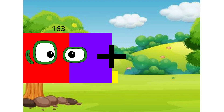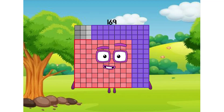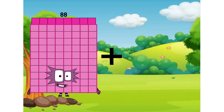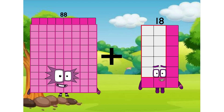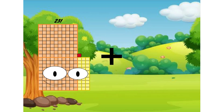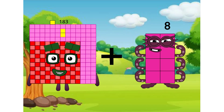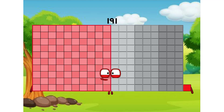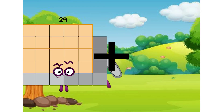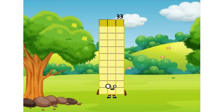163 plus 6 equals 169. 88 plus 13 equals 101. 183 plus 8 equals 191. 29 plus 4 equals 33.